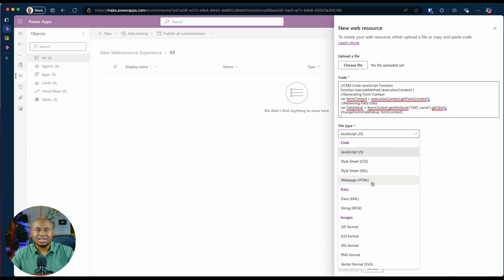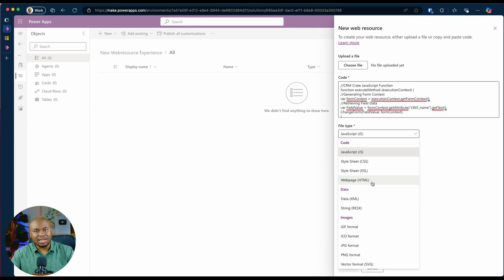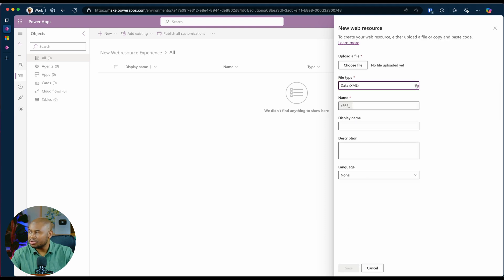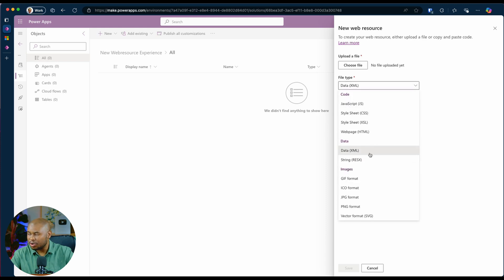Mind you, this feature is limited for pasting code, meaning that for data and images, it does not work. As you can see, when I select data, it removes that text box where I pasted my code. And same goes for images.